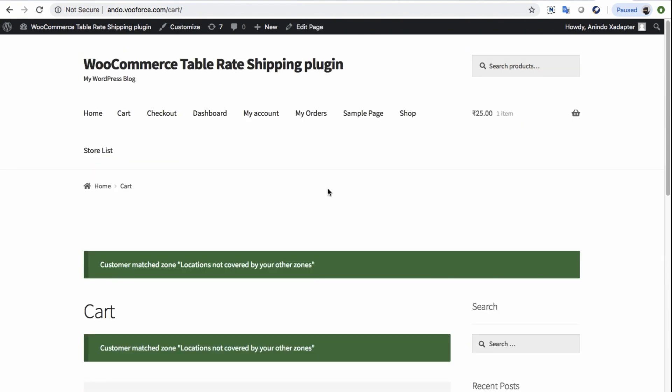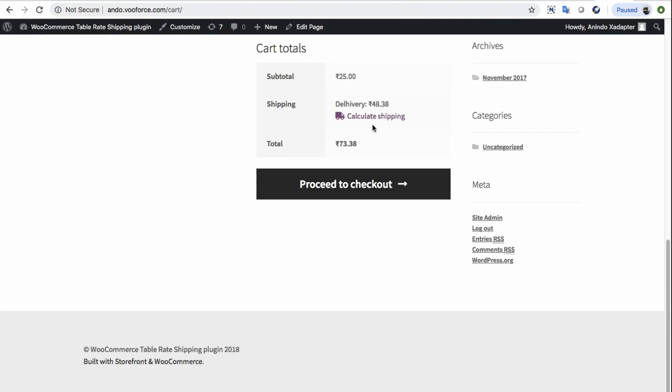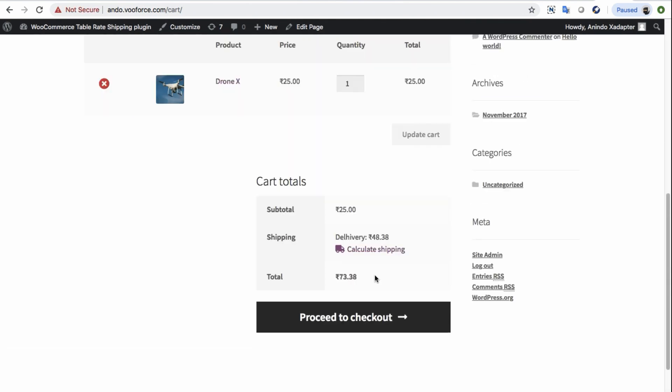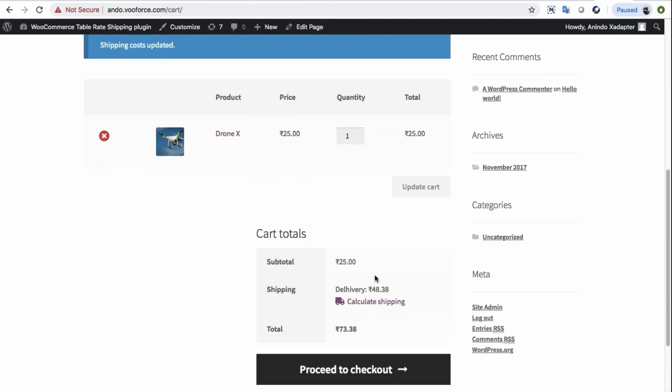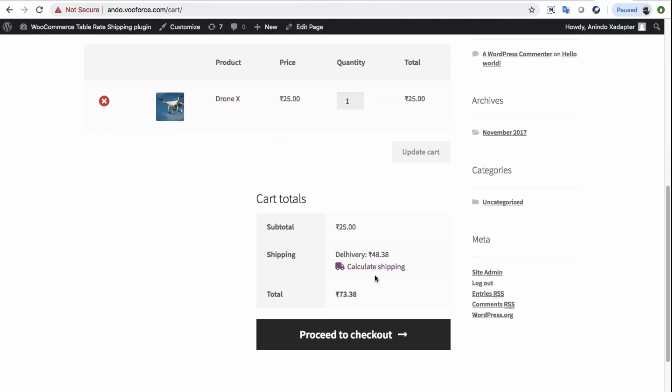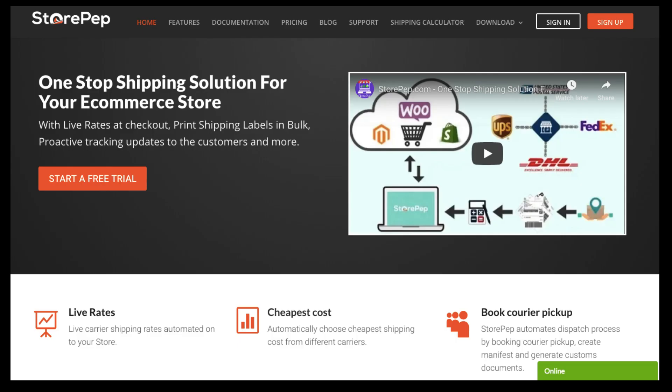This is a tremendous step forward, as now he's in complete control over his shipping and won't have to encounter unnecessary losses while handing packages to Delhivery.